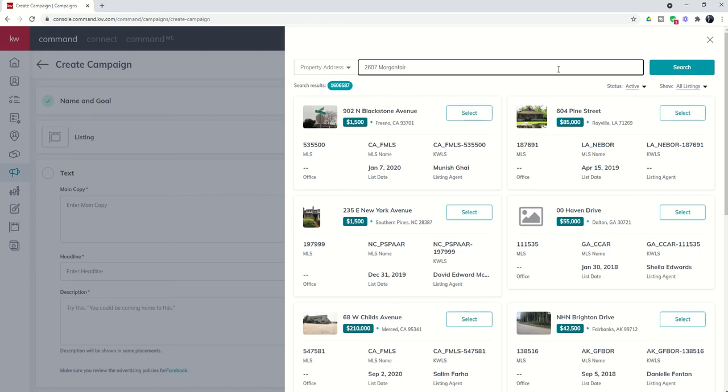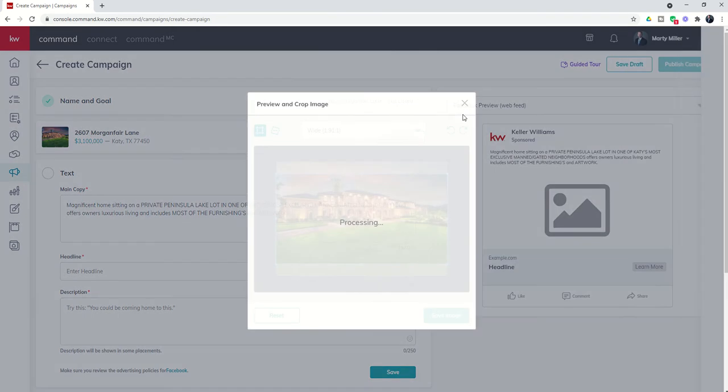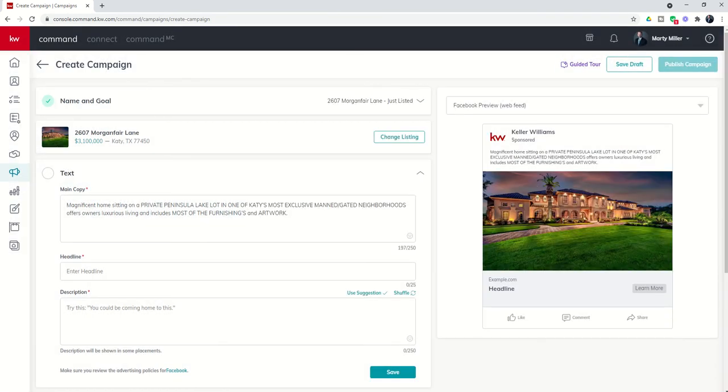Let's look for 2607 Morgan Fair. There we go. You can see now it's going to bring in that lead photo and the first 197 of the public description.